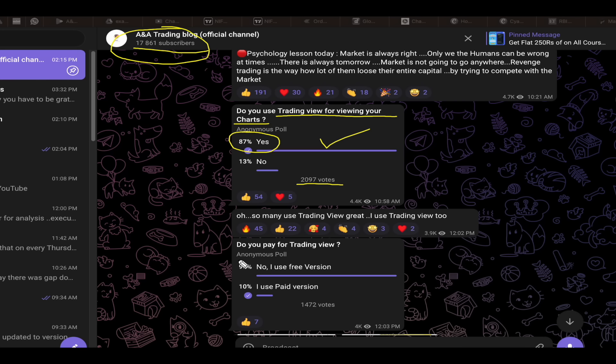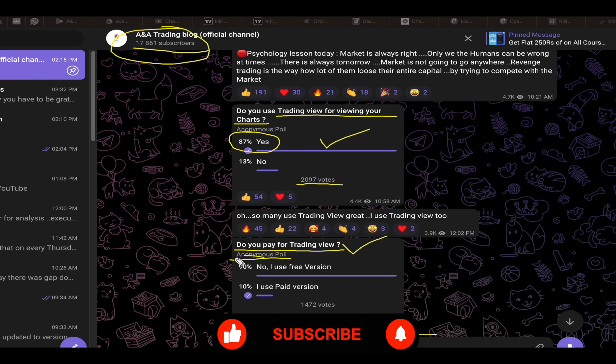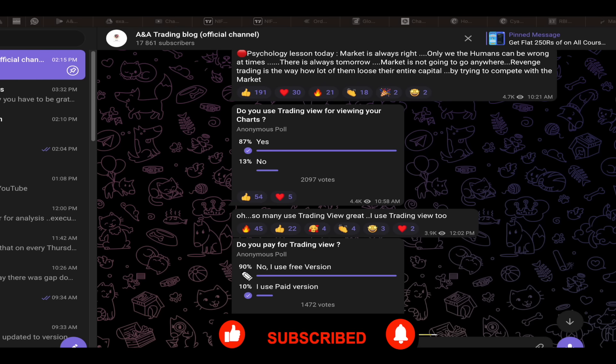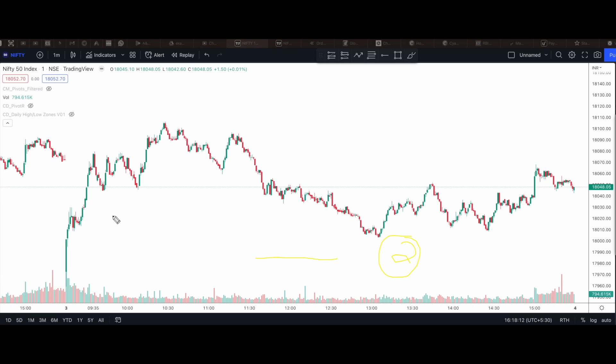Then I conducted one more poll because I was curious to know how many people are paying for the pro version of TradingView. I got to know that 90% of my followers are just using the free version of TradingView. Now those of you who is using free version of TradingView, you are missing out on two important features that you get from the pro version.